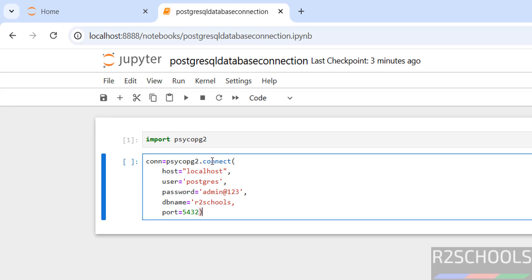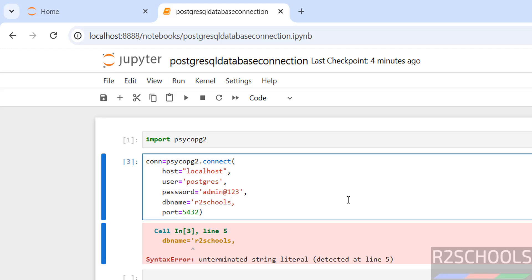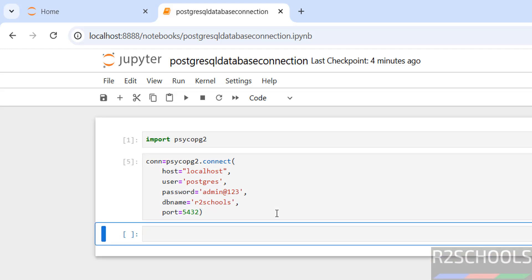These are the parameters that need to be passed to create connection to PostgreSQL. Shift Enter. I forgot to close this quotation. Now Shift Enter, it is success.